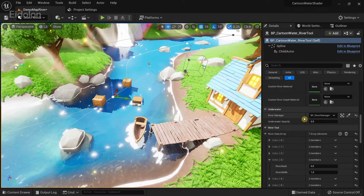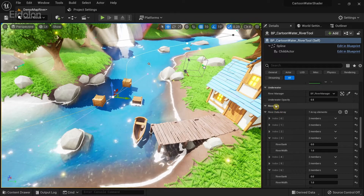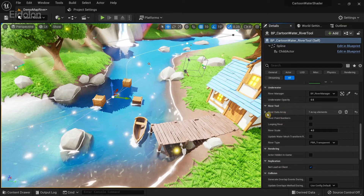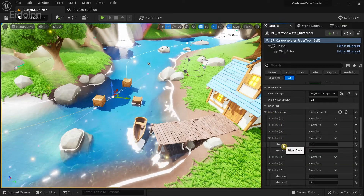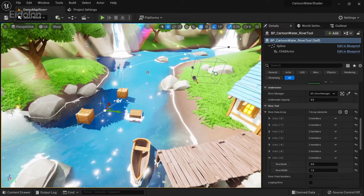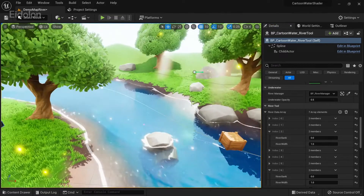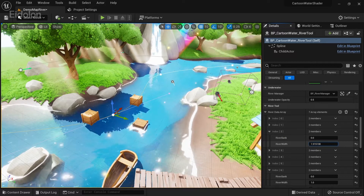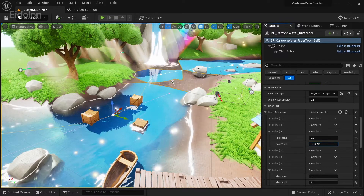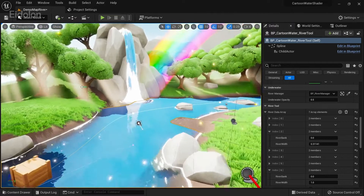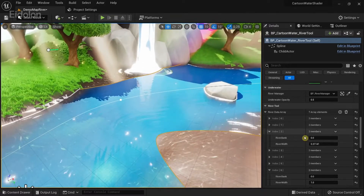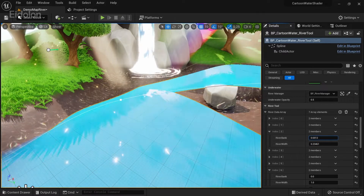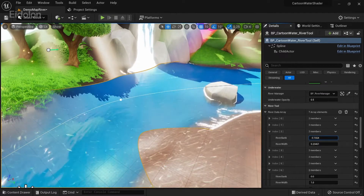Click on any spline point, go to Details, scroll down and you have a section called River Tool. Under it you have the River Data Array. Click on the river data array and go to the specific index. You can then change the river width, and you can see it changing the size of the river. You can also make it adjust to the shape of your landscape for any of these spline points.